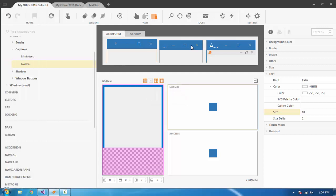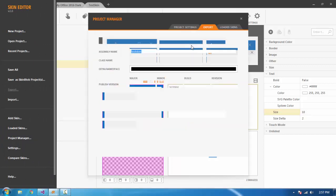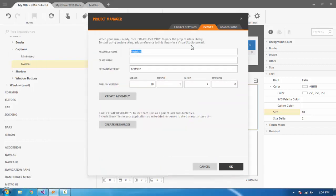If you go here, there's a hamburger menu where we can find export. Enter the skin assembly name and click on create assembly.